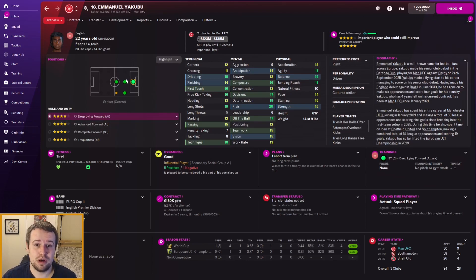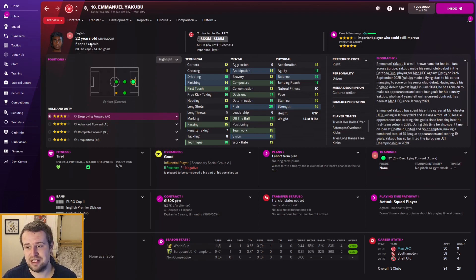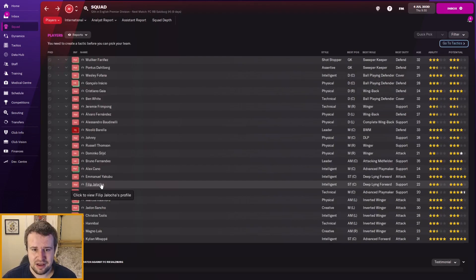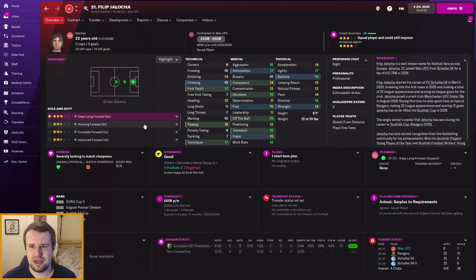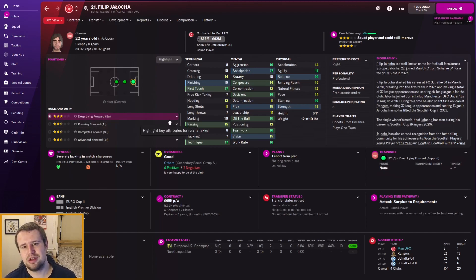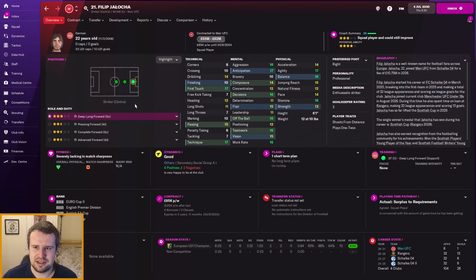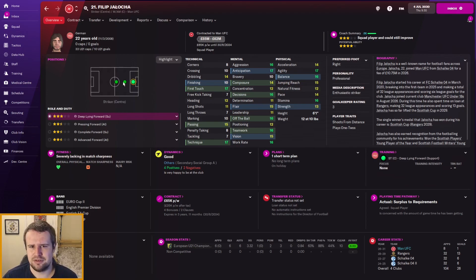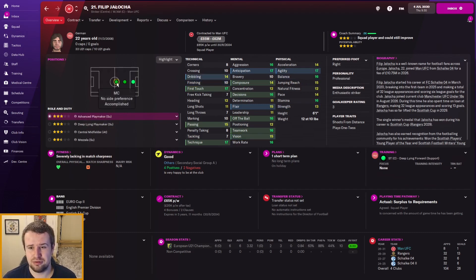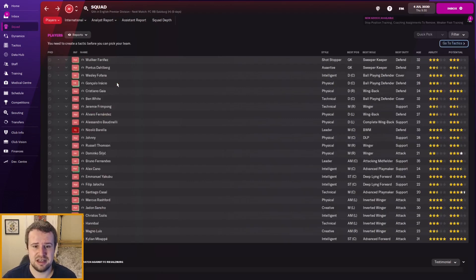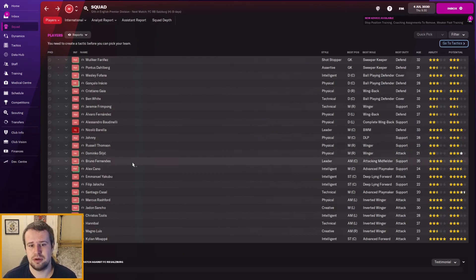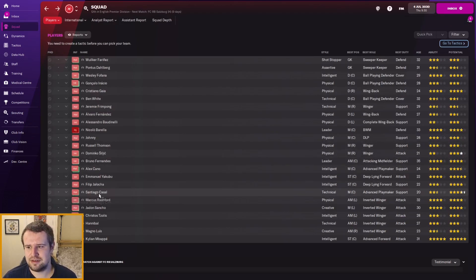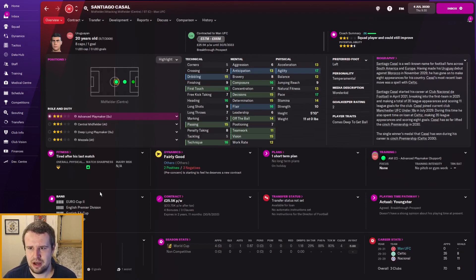Alex Canio, 24 years of age, center mid, three-star ability, three-and-a-half potential. Really good backup center mid or attacking mid. He wouldn't be a bad starter to be fair. I think he's the natural successor to Fernandez or Barella, but a very good player either way. Emmanuel Yakubu, four-star ability, five-star potential. What a striker. He can play virtually anywhere. One of the best young players in world football. He's an English international, already scored four in six, most of those off the bench at the World Cup too. We have to find a place for him.